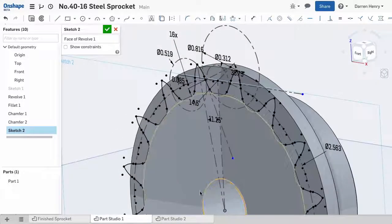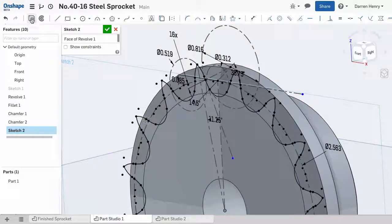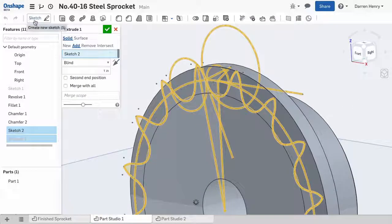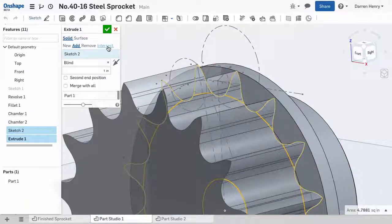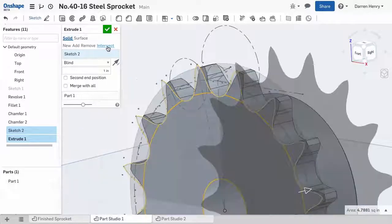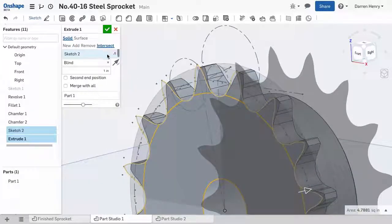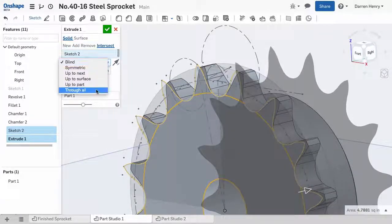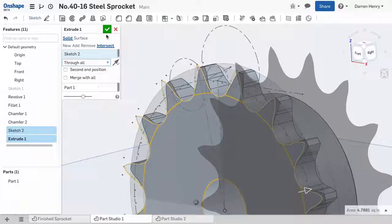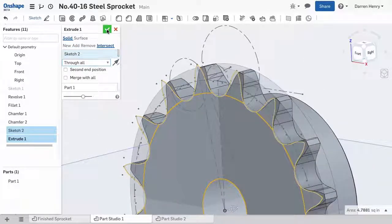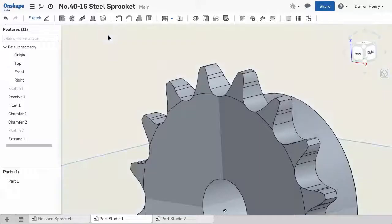I simply choose the extrude command and use the intersection option. Onshape extrudes the profile and keeps any volume it intersects. The sprocket is complete.